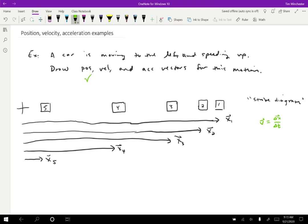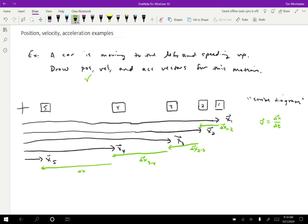First I need to draw the change in position vectors. Using pirate map rules, I need a vector that goes from position one to position two — that's delta x from one to two. Then from two to three, three to four, and four to five. These are all vectors. If delta t equals one second, then the change in position vectors look just like the velocity vectors, so I'll draw the velocity vectors with their tails all lined up.